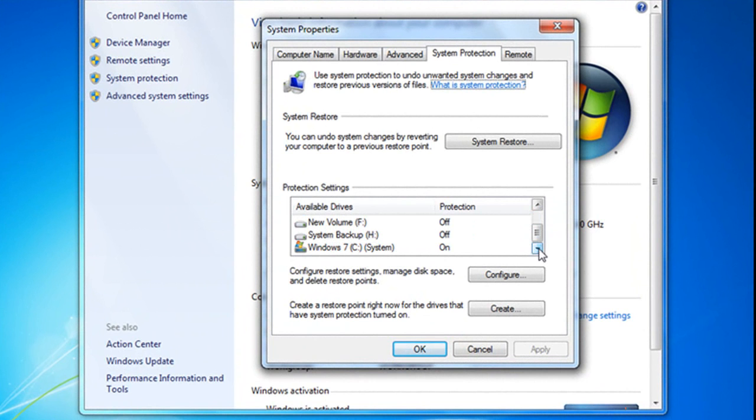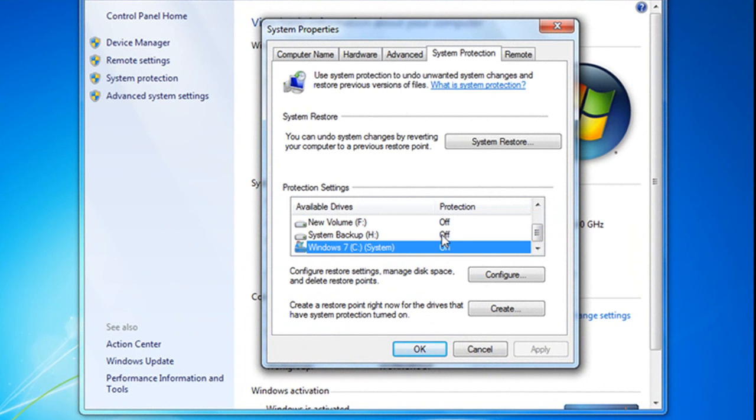You'll see that it is off on all of my drives except for my C drive, and that's the one I want. That's my system drive.